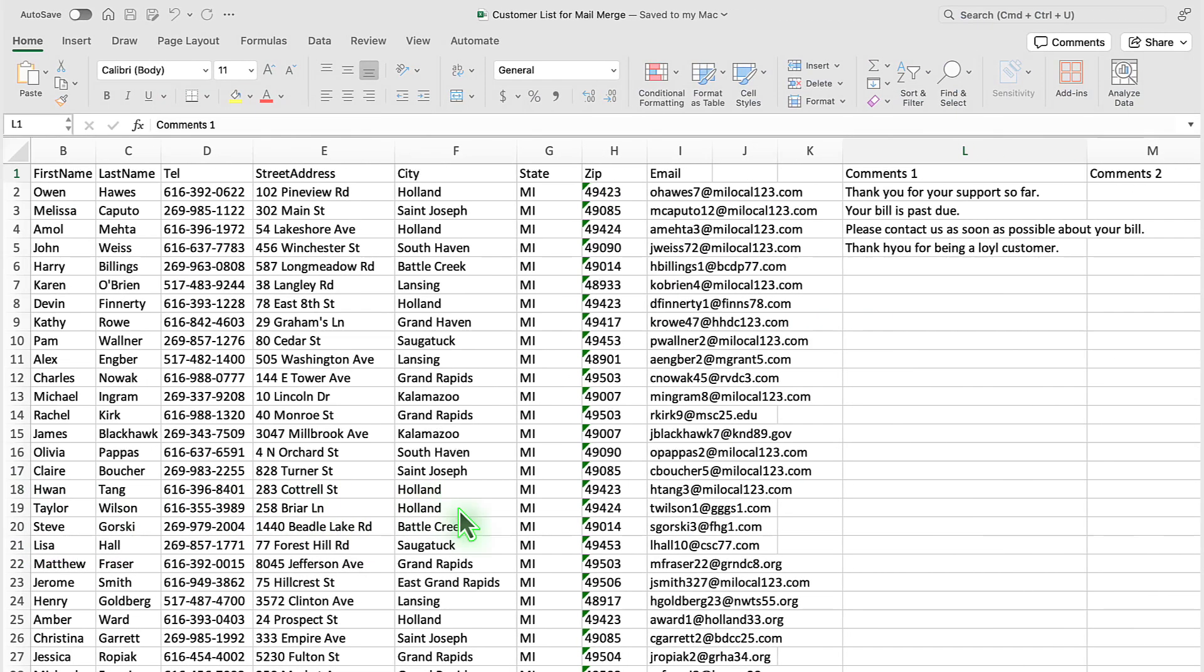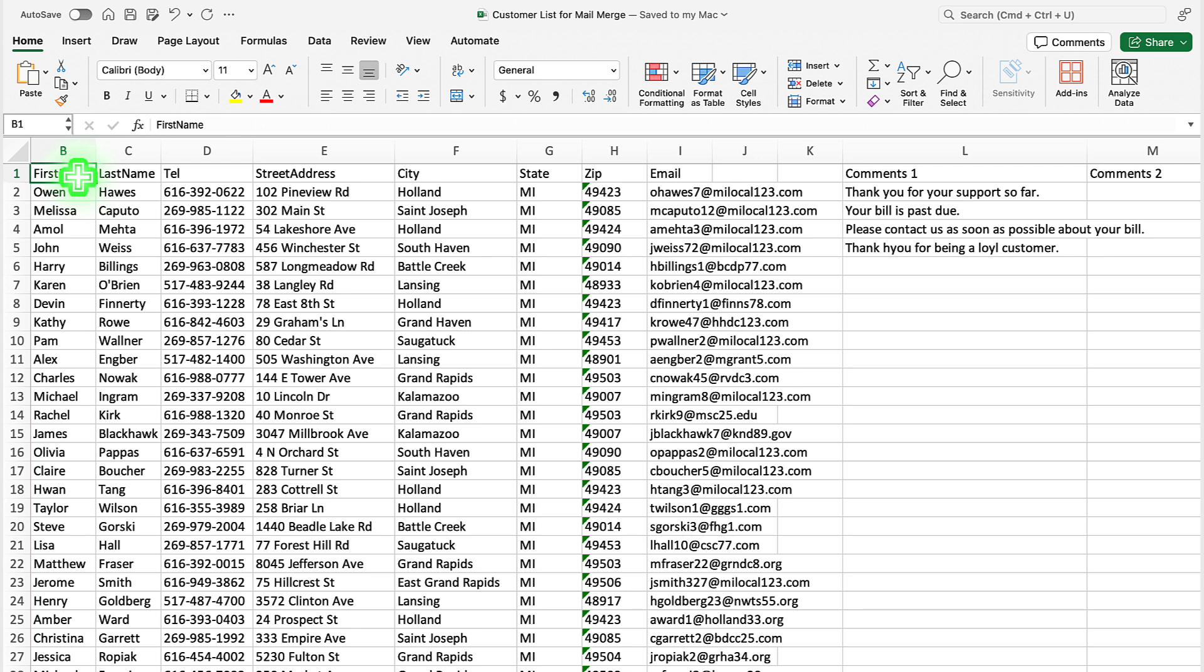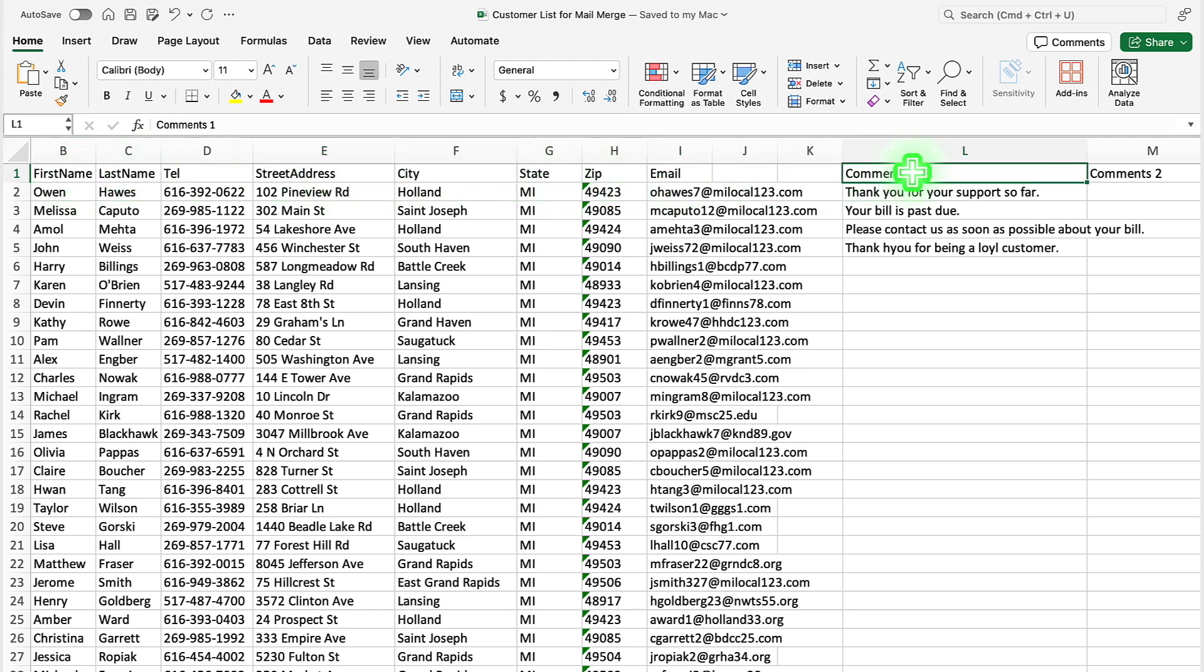In our case, the customer data is in Microsoft Excel where we have a worksheet, and in the first row it has the field names such as first name, last name, street address, telephone. We also have a field with comments for each customer.